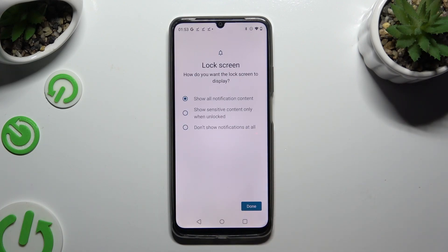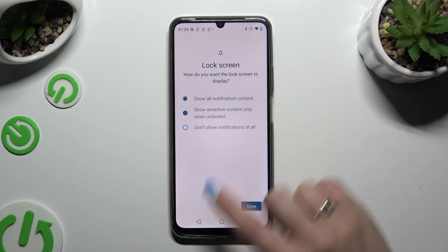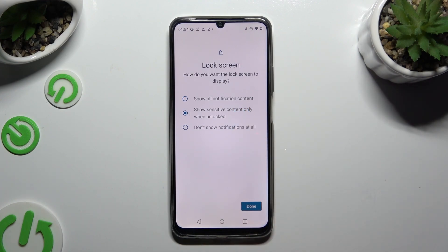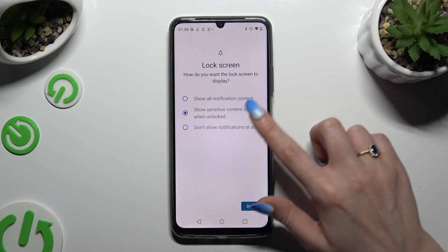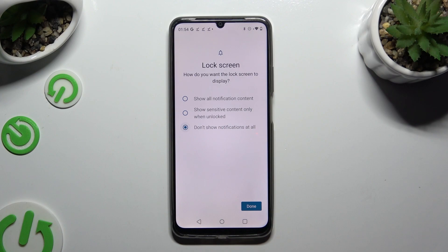Lastly, answer this question by tapping on one of the available options: How do you want the lock screen to display your notifications? Show all notification content, show sensitive content only when unlocked, or don't show notifications at all. When you're ready, hit Done.